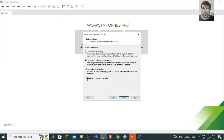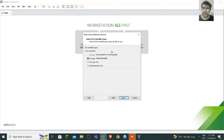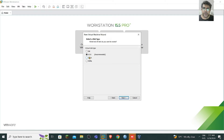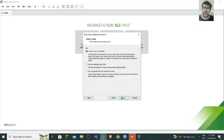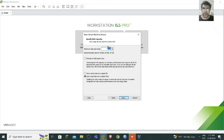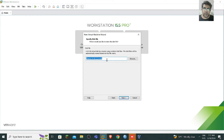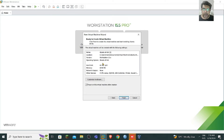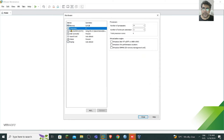A better idea is to not use a network connection at this stage. For disk type, go with the recommended option. We will create a new virtual disk rather than using an existing or physical disk. You can allot a size — for example, 60 GB — and choose to split the virtual disk into multiple files. Then provide a name and go with the default.